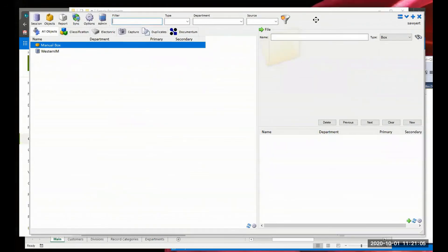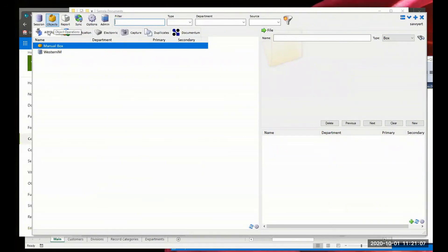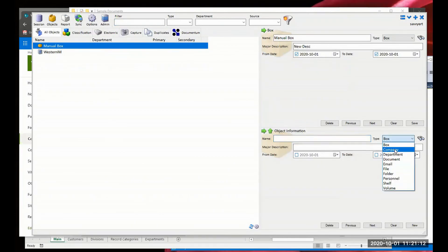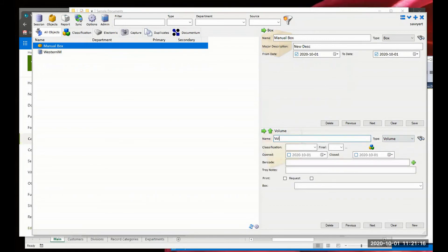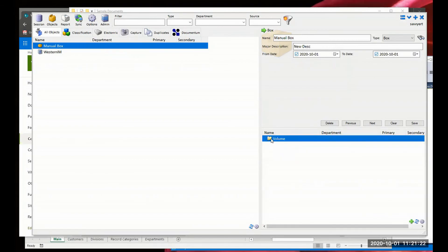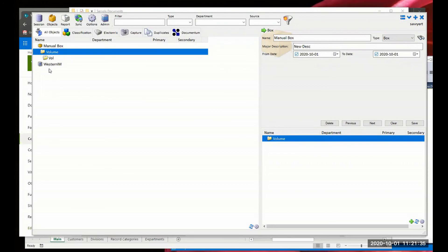I'll quickly put a volume into the box - just creating a couple of manual things. Volume one, classification 10 years, to and from date today. Here we can see the default view within Whisper. If I expand an object by clicking on the icon, I can see the things that are related to it grouped by object type. This box has one volume in it.